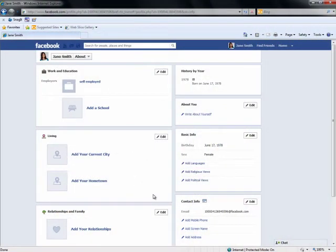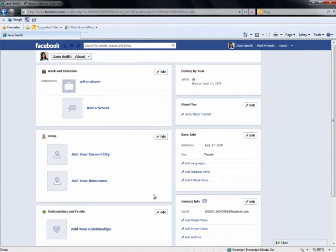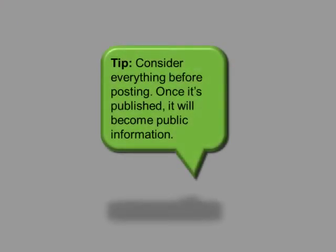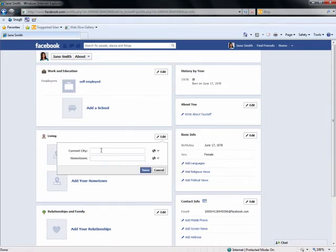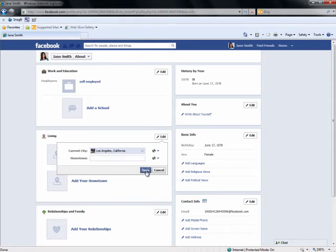Think of your profile as an extension of yourself. Create an honest, credible, and professional profile and you'll make enduring connections. Consider everything carefully before posting, as once it's published, it will become public information. And don't be shy! It is very important that you complete your profile. This personal information helps Facebook make friend recommendations for you so that you can find people you know and meet and communicate with new people.